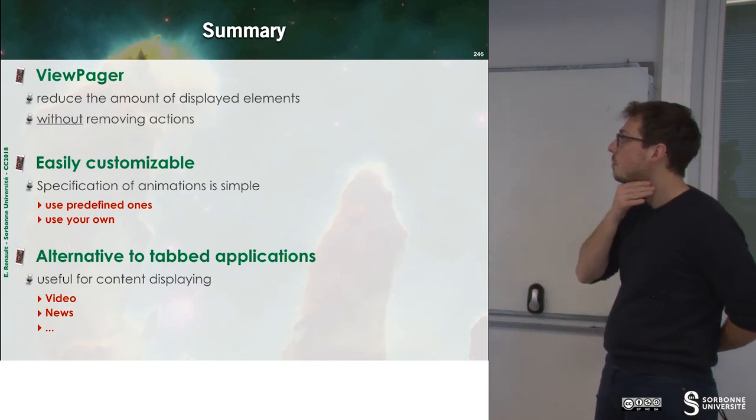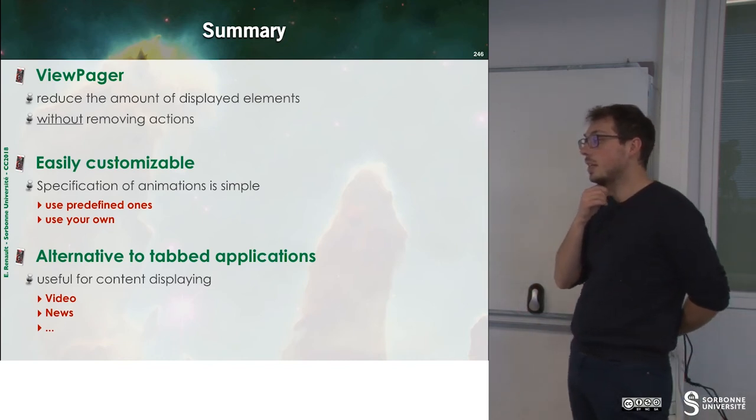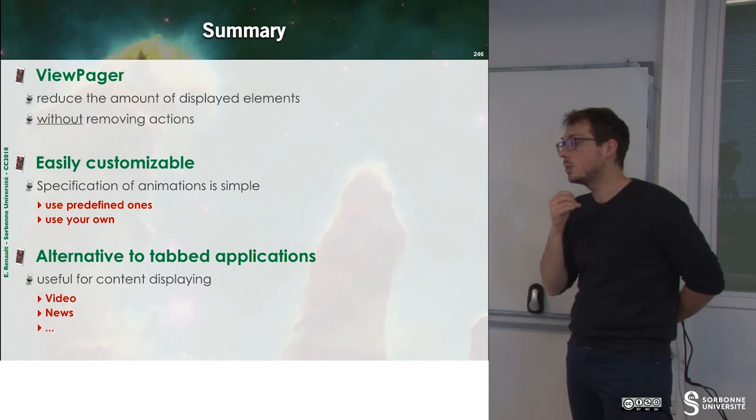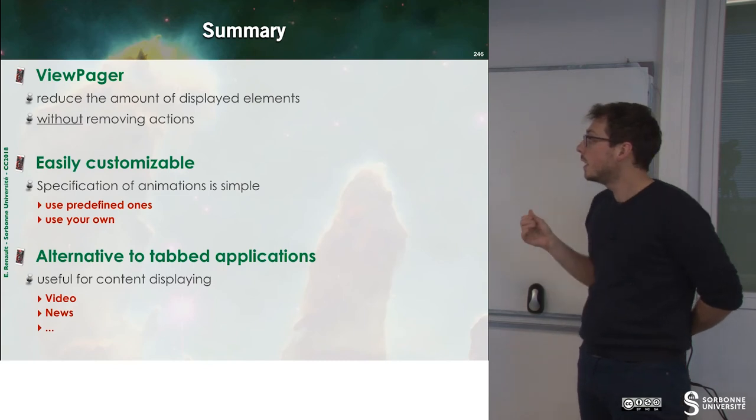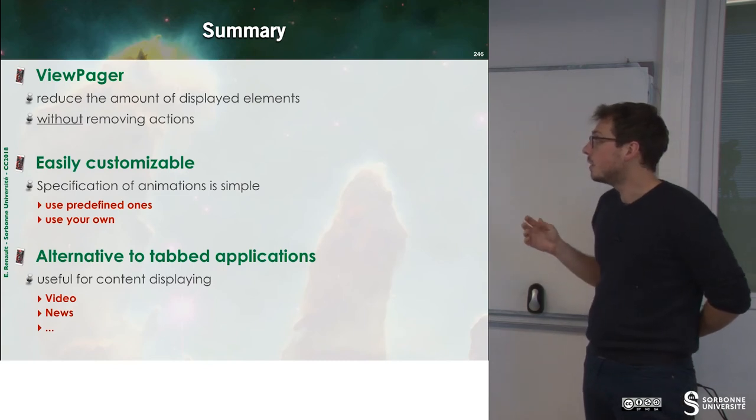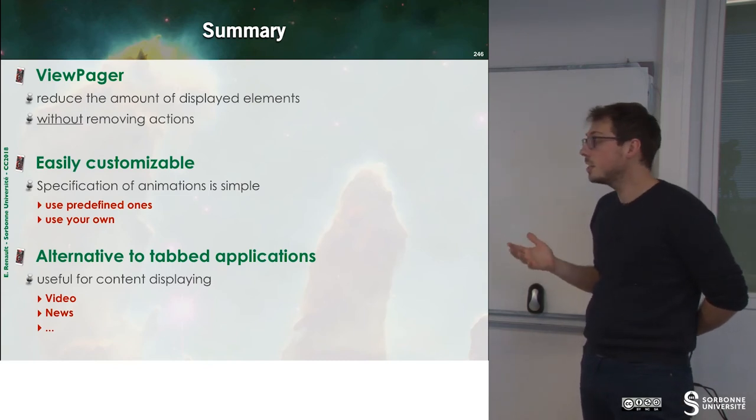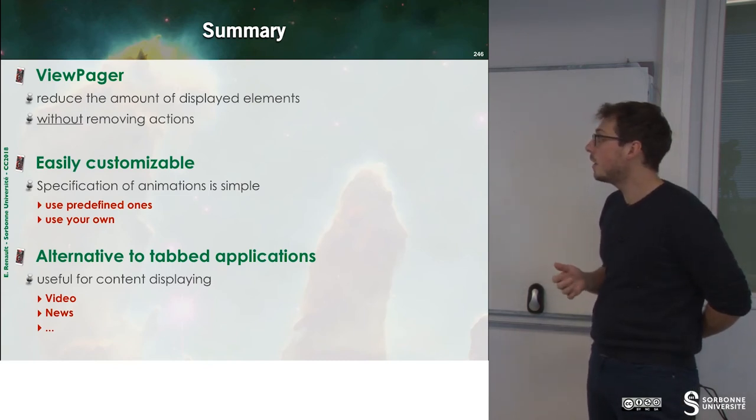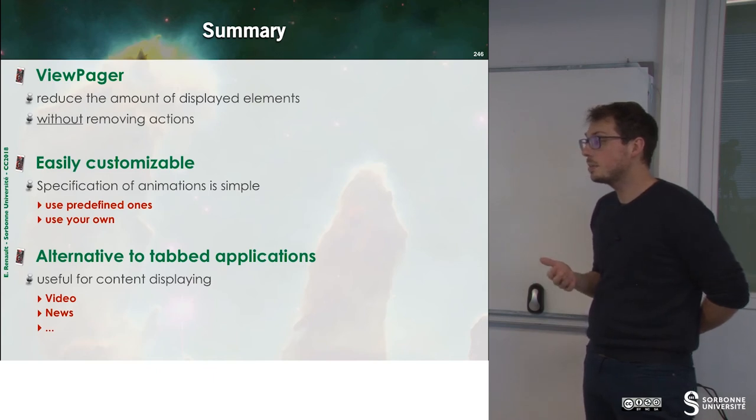So to sum up, ViewPager is an alternative to a tabbed application and it's easily customizable.